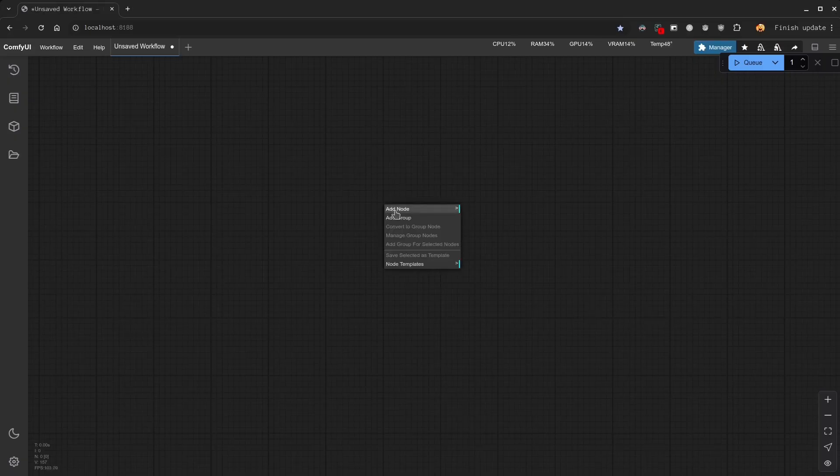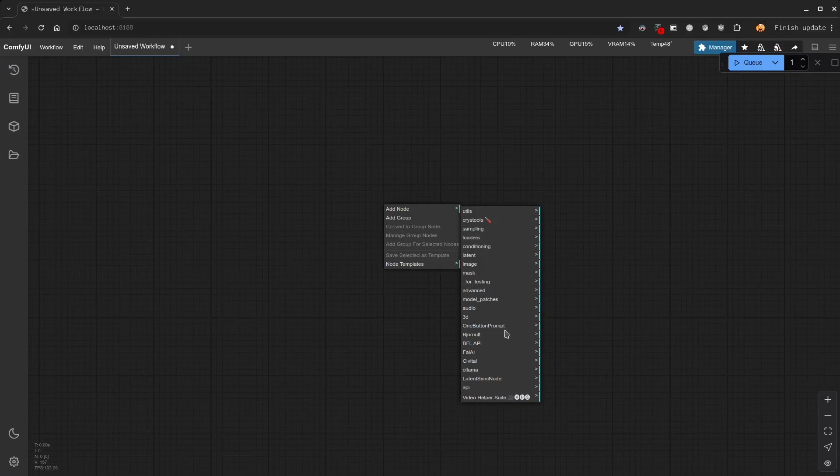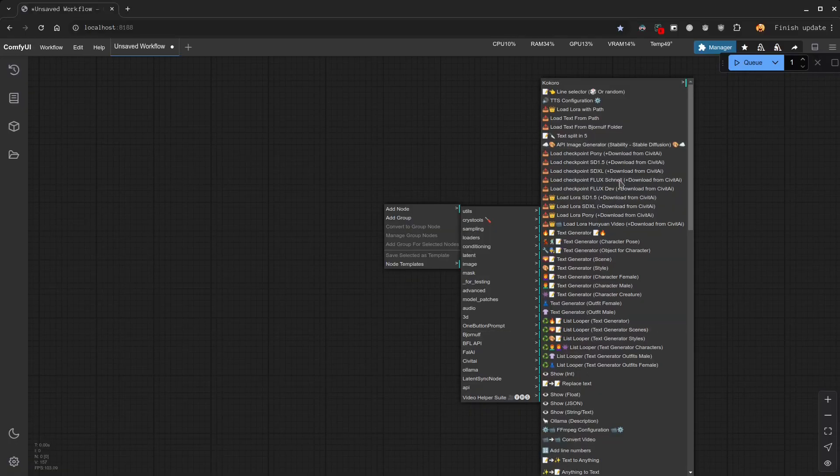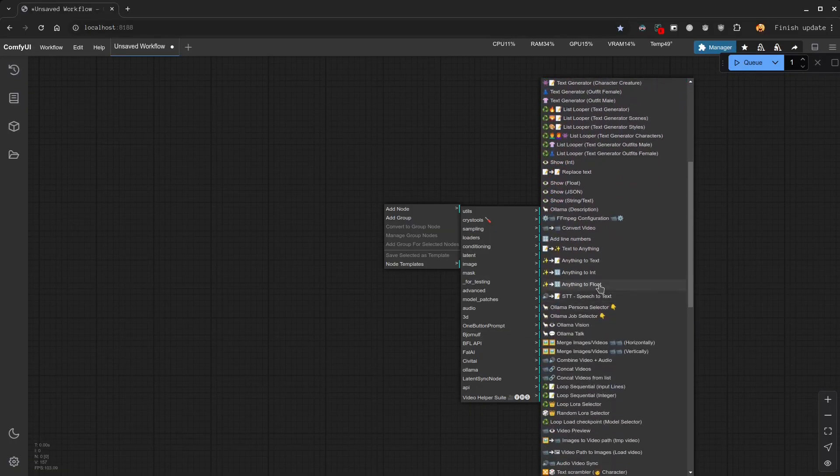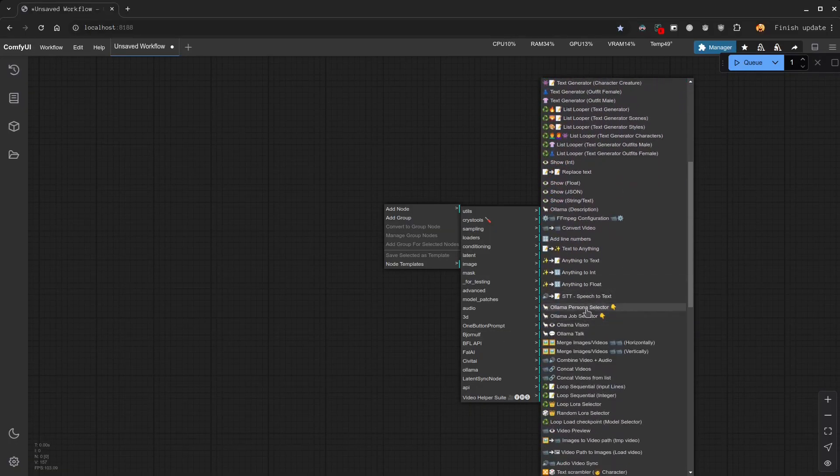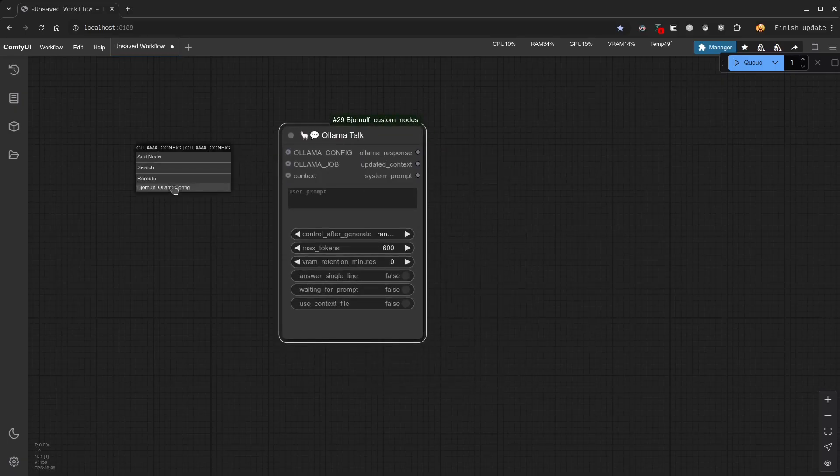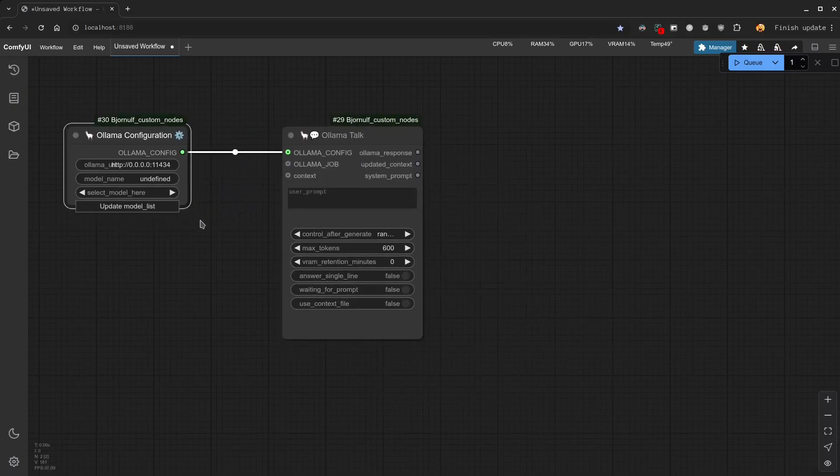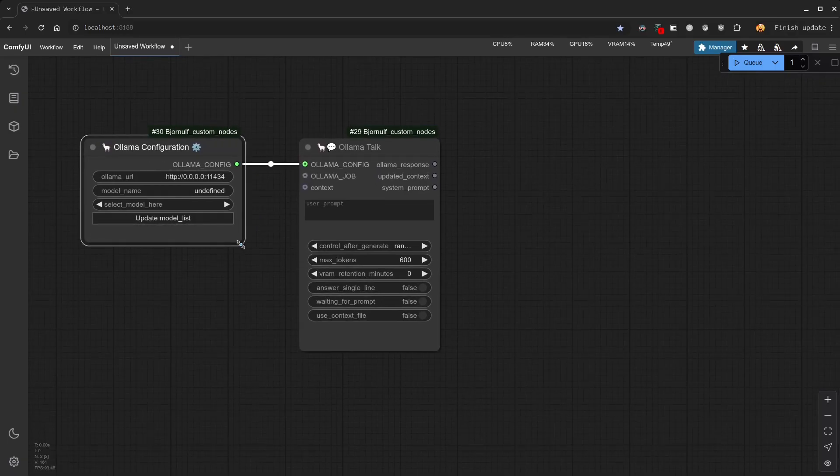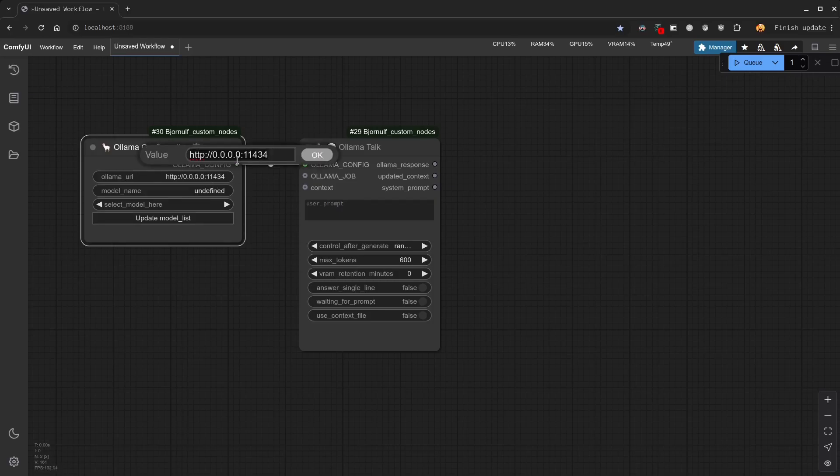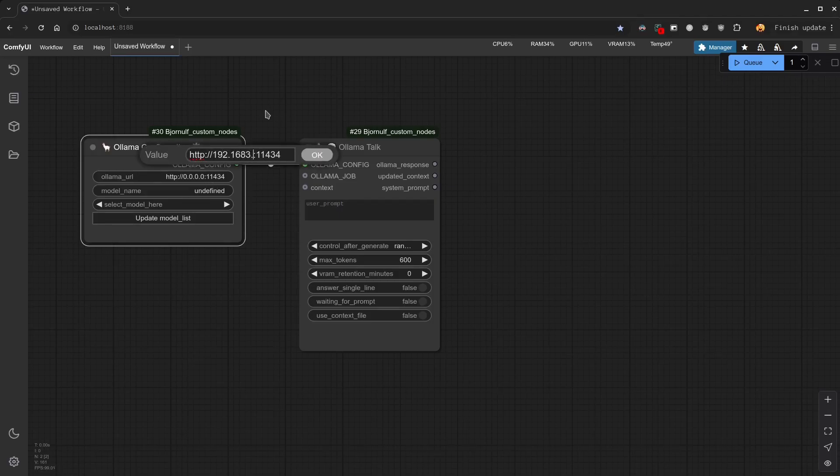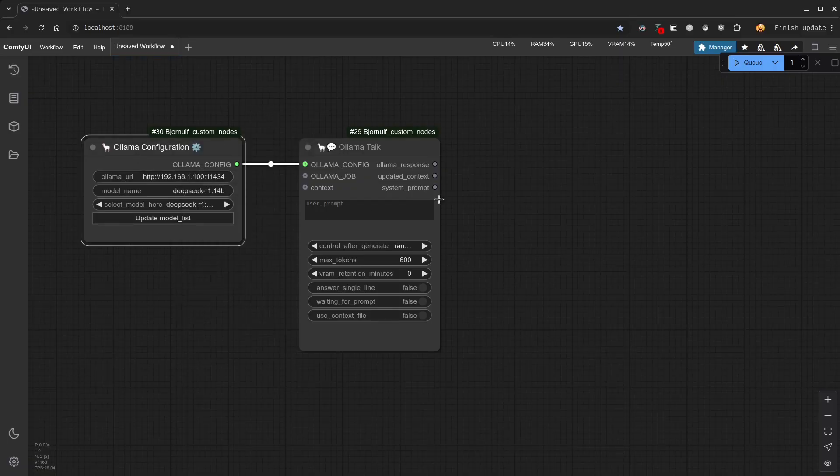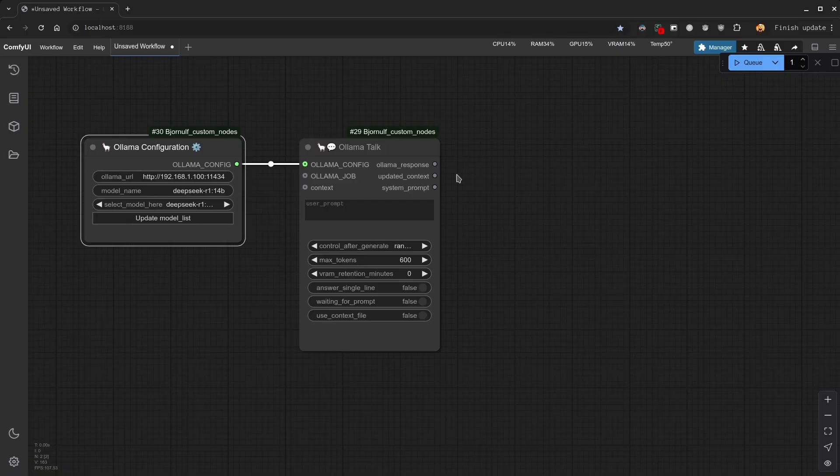So to start, I will just create a new Ollama node from my custom collection inside ComfyUI. I'm running it on a different IP, so I will change that. I will update the model list and select DeepSeek R1 14b, which is the best version I can run with my hardware.